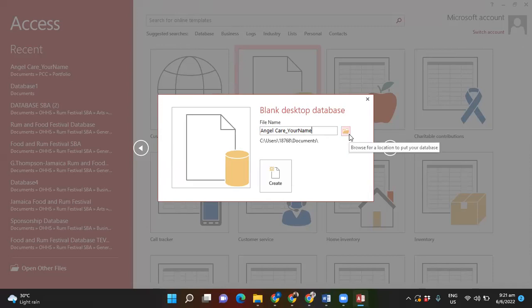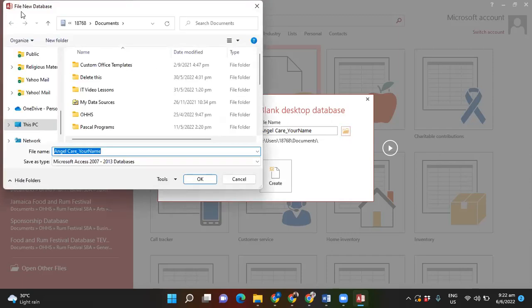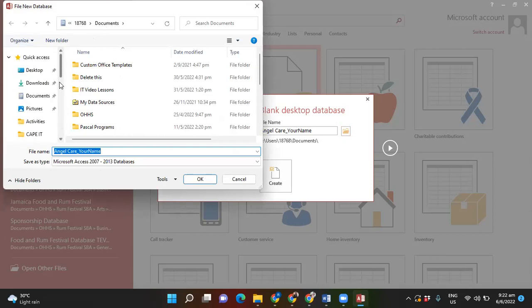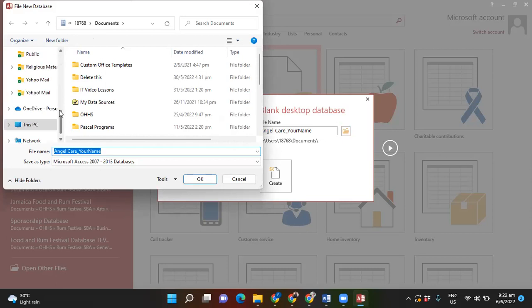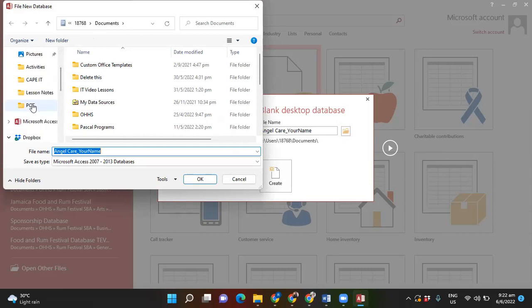The Browse icon is this open tan-looking folder on the right-hand side of the file name box. Click on it and it will open a new dialog box — the File New Database dialog box — which allows you to scroll through the left-hand pane to select where you want to save your file. By default it will save in the Documents folder; if you want to save it elsewhere you'd have to select the location.